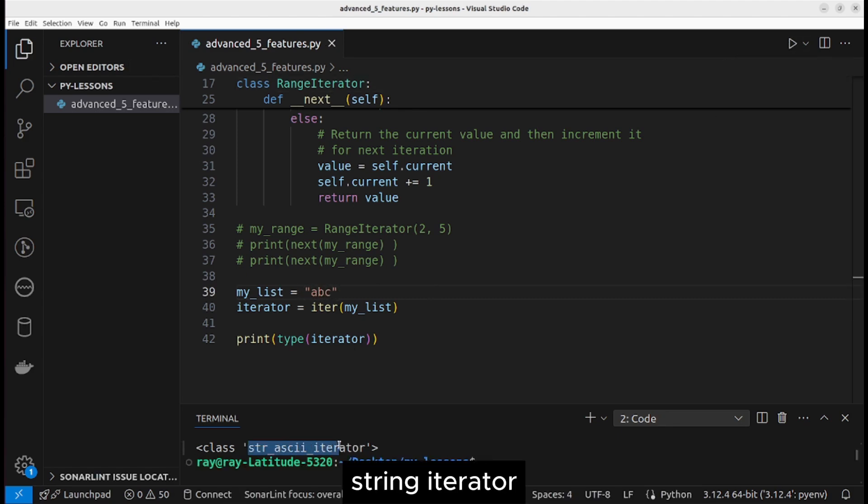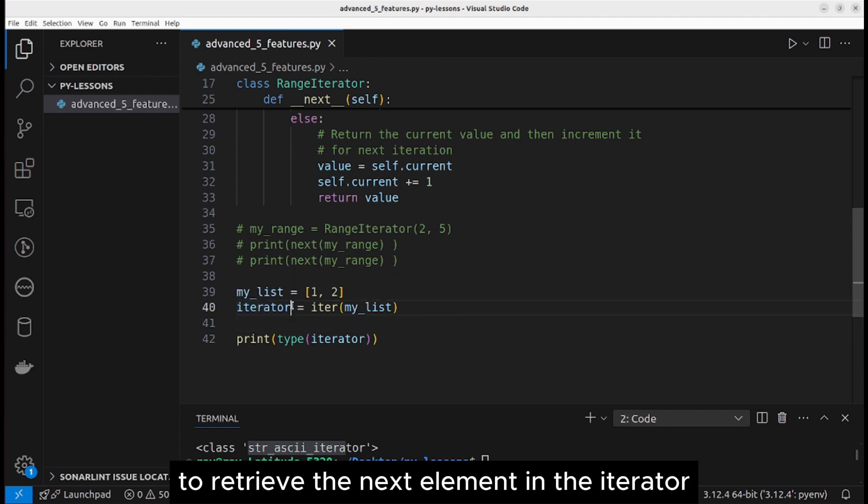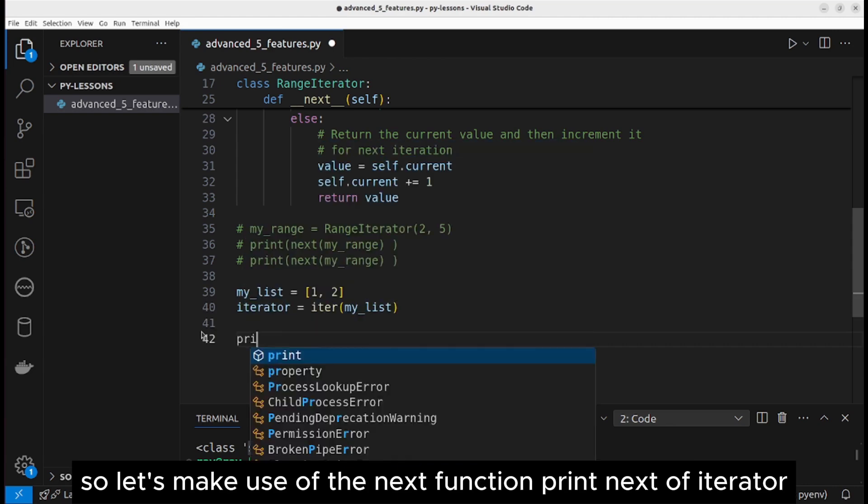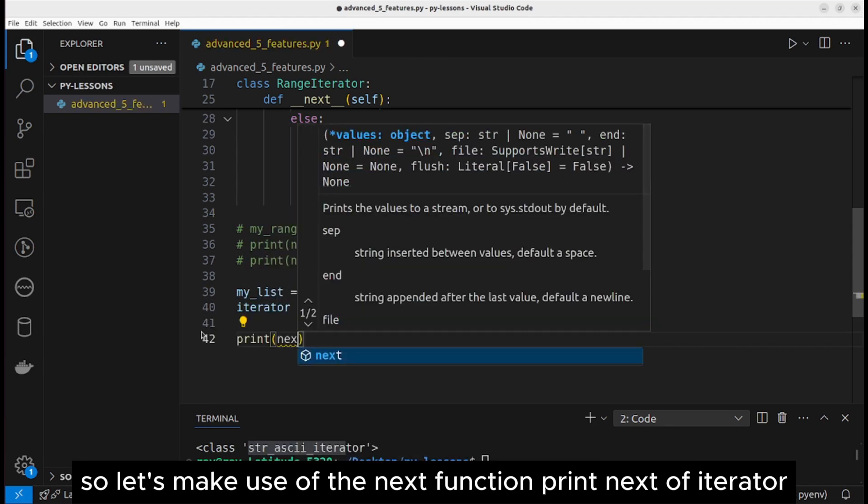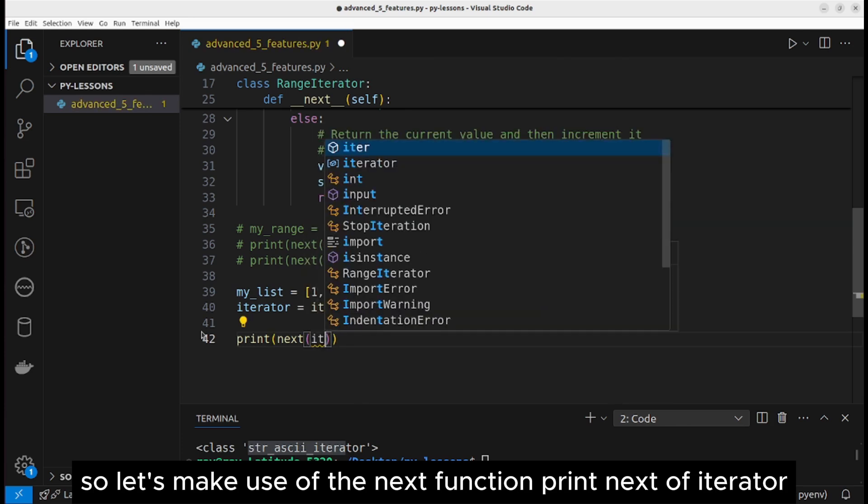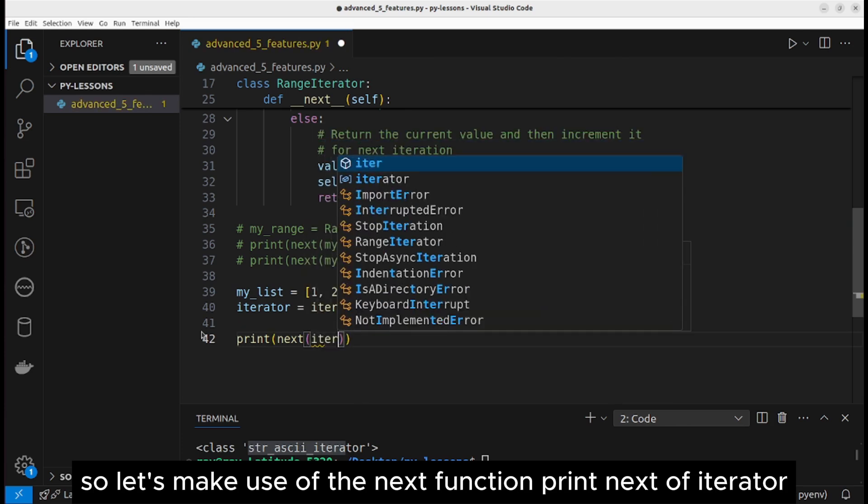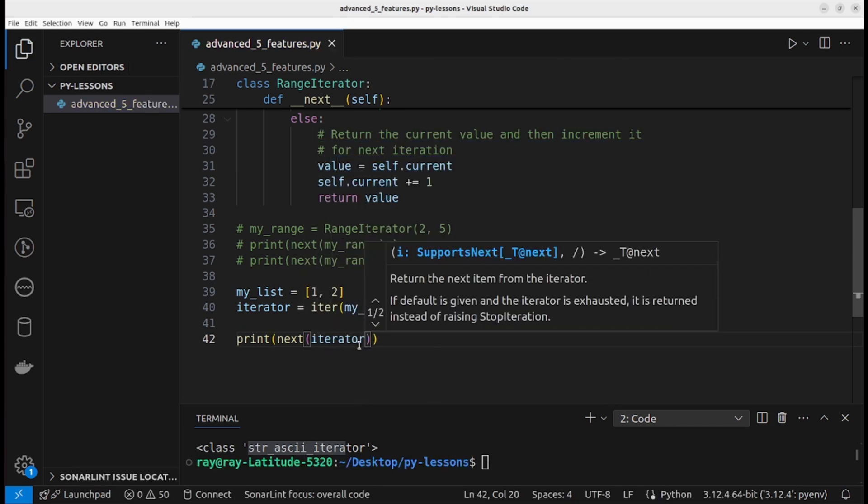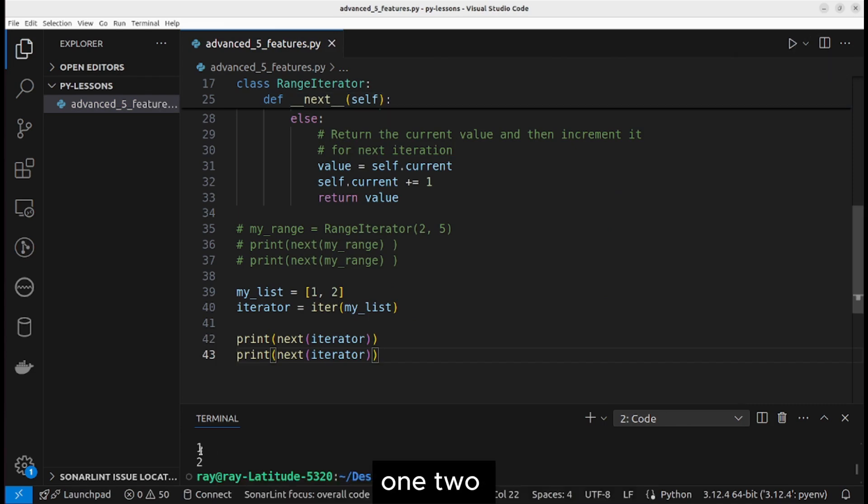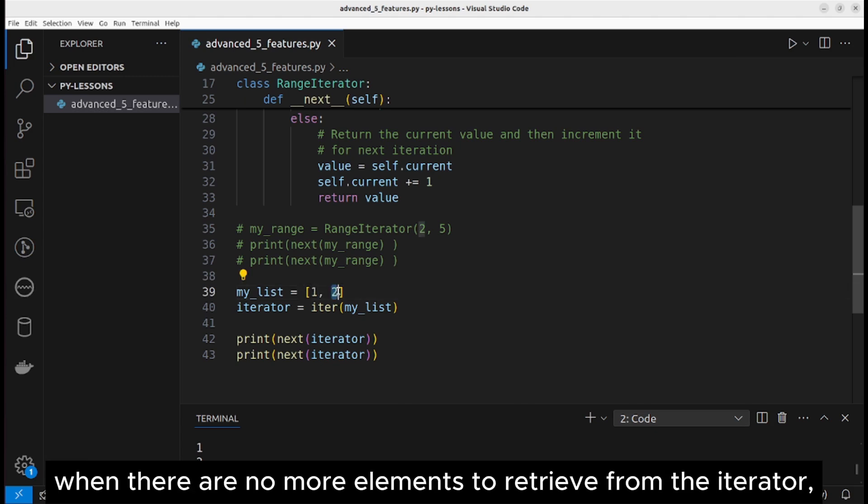String iterator. Now we want to use the next function to retrieve the next element in the iterator. Let's make use of the next function: print next of iterator. Now let's execute the program. One, two. The first element is one and the second element is two.